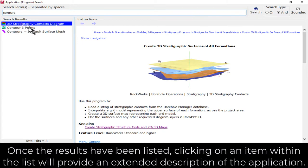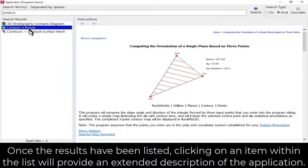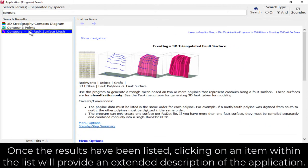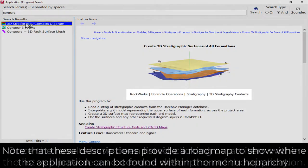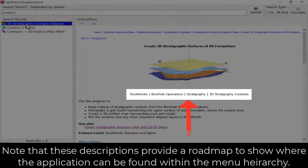Once the results have been listed, clicking on an item within the list will provide an extended description of the application. Note that these descriptions provide a roadmap to show where the application can be found within the menu hierarchy.